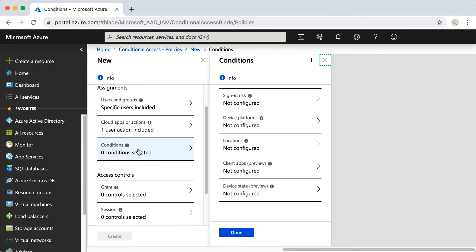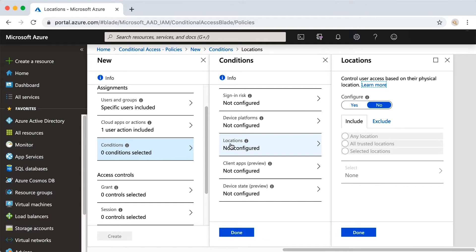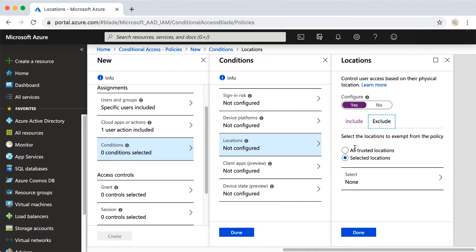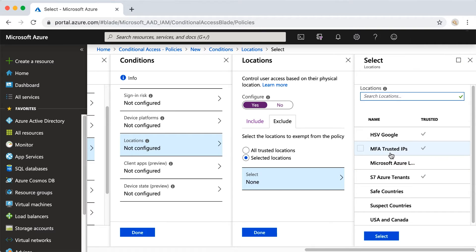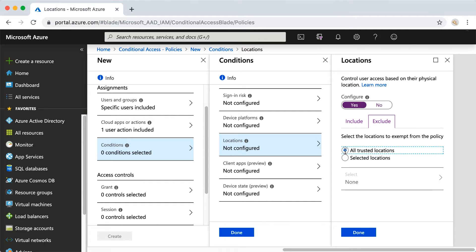Under Conditions, we want to restrict based on location. I'm going to say Yes, and select All Locations. This is going to look a little odd, so let me slow down. I am going to create a block rule for any location, and then I'm going to exclude my trusted locations. So what's going to happen is there is no MFA registration unless you're in the exclude rule. For this demo, I'm just going to say all of my trusted locations.